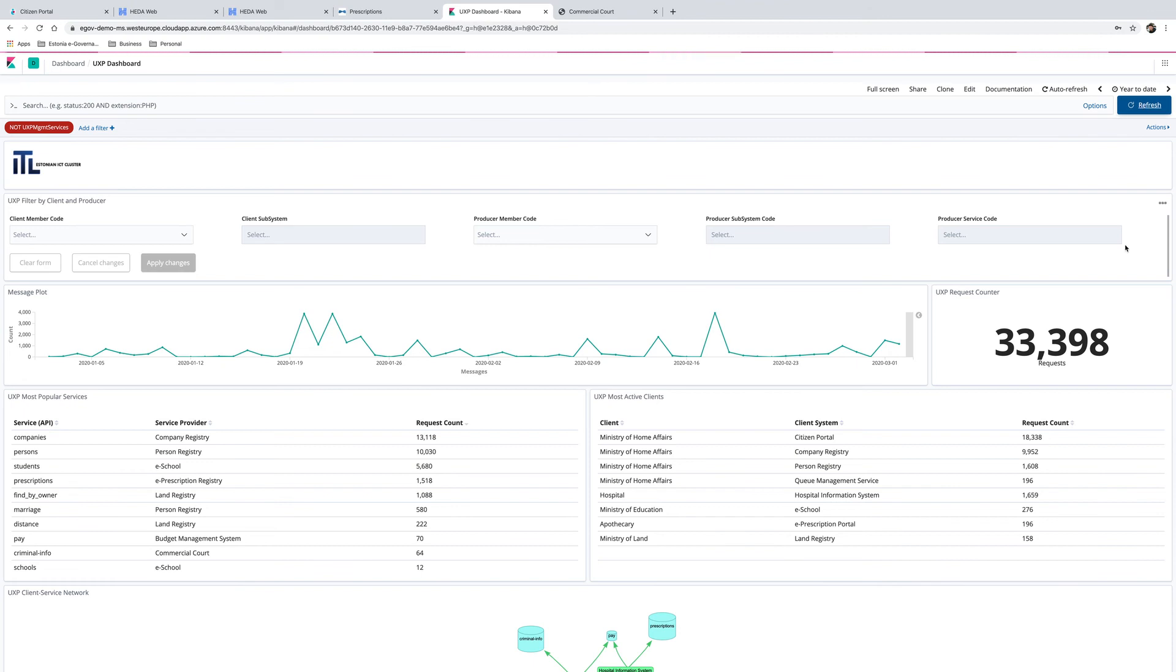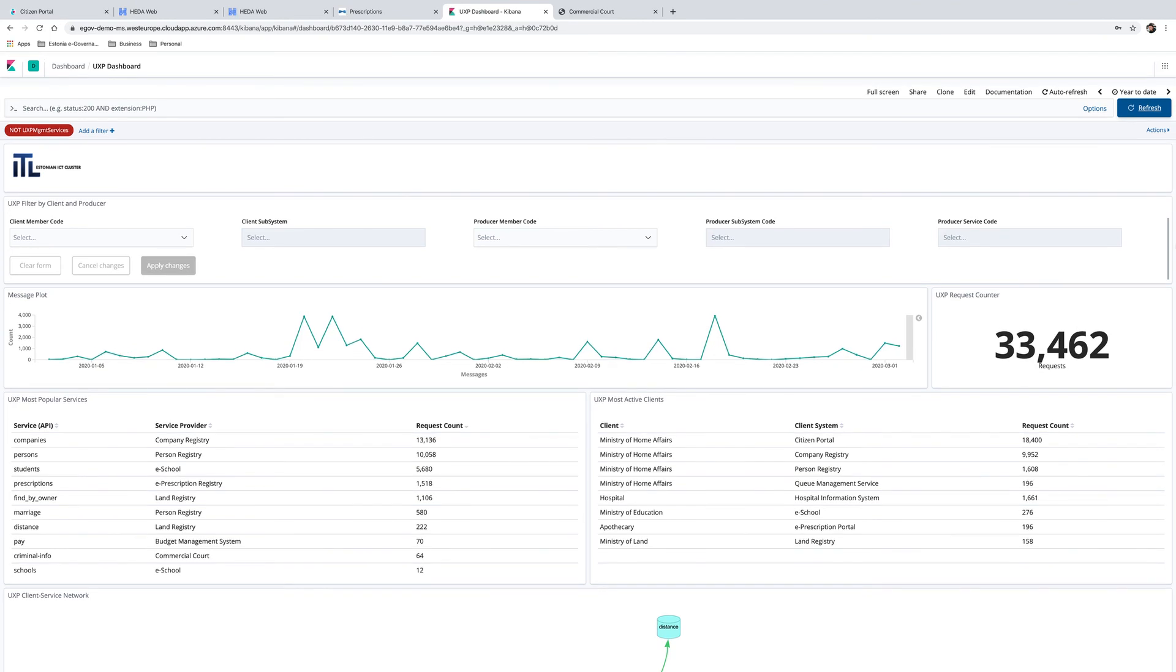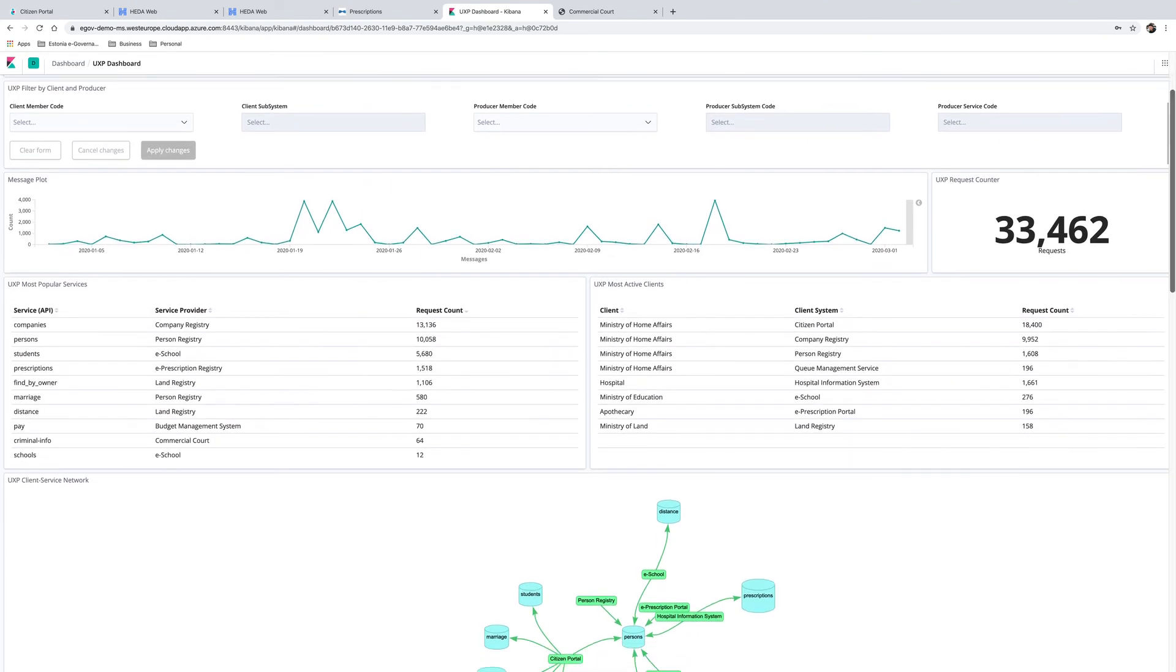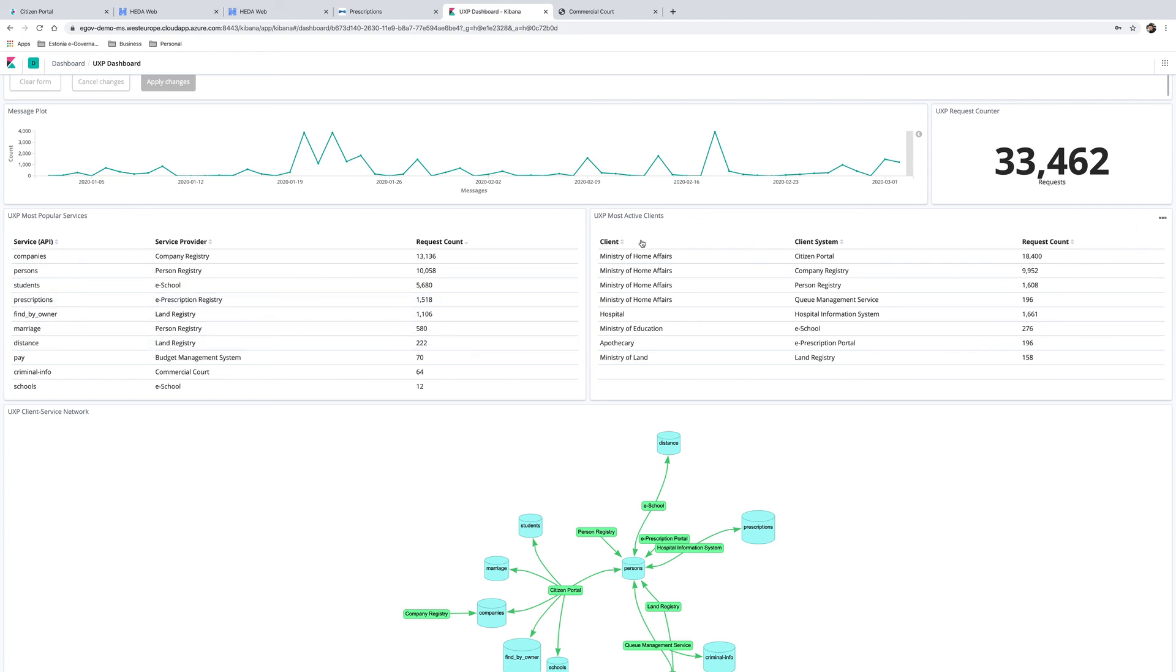Let's look at the visualization of the data moving between the systems. Once we refresh the data to see the latest transactions, we can see that information has been exchanged between different services, such as information about individuals, prescriptions, also data used by other systems, such as the company or land registry, student information system, and others.